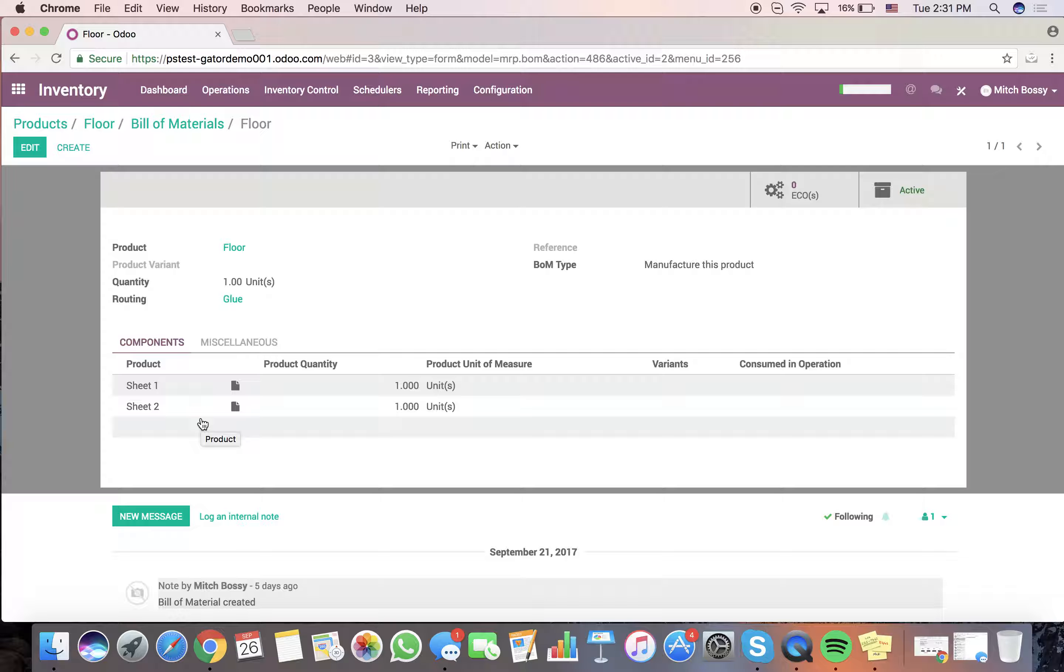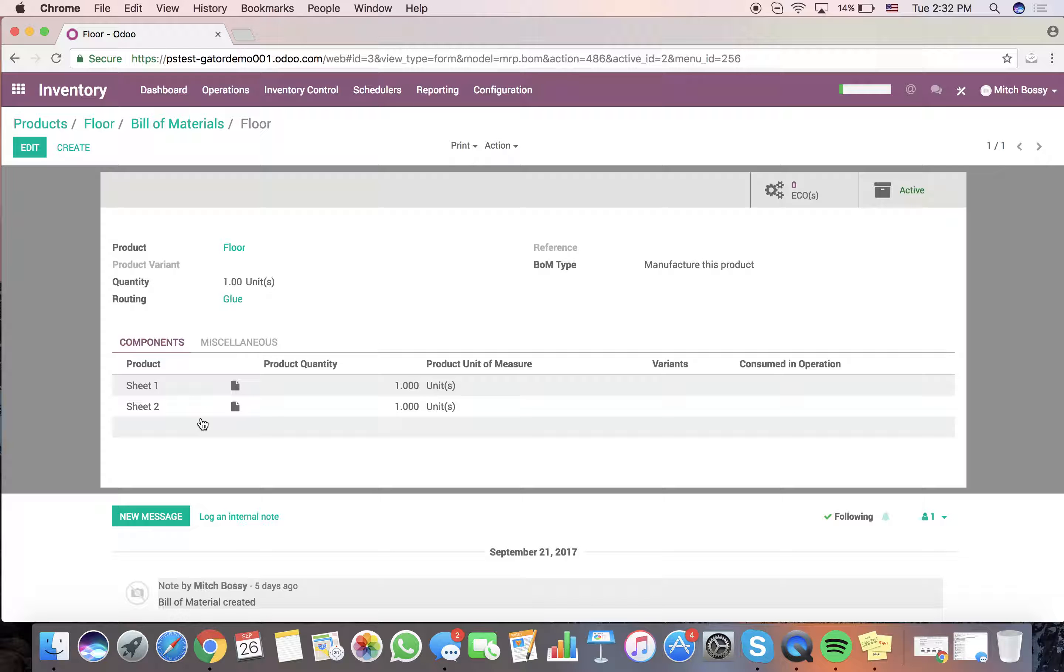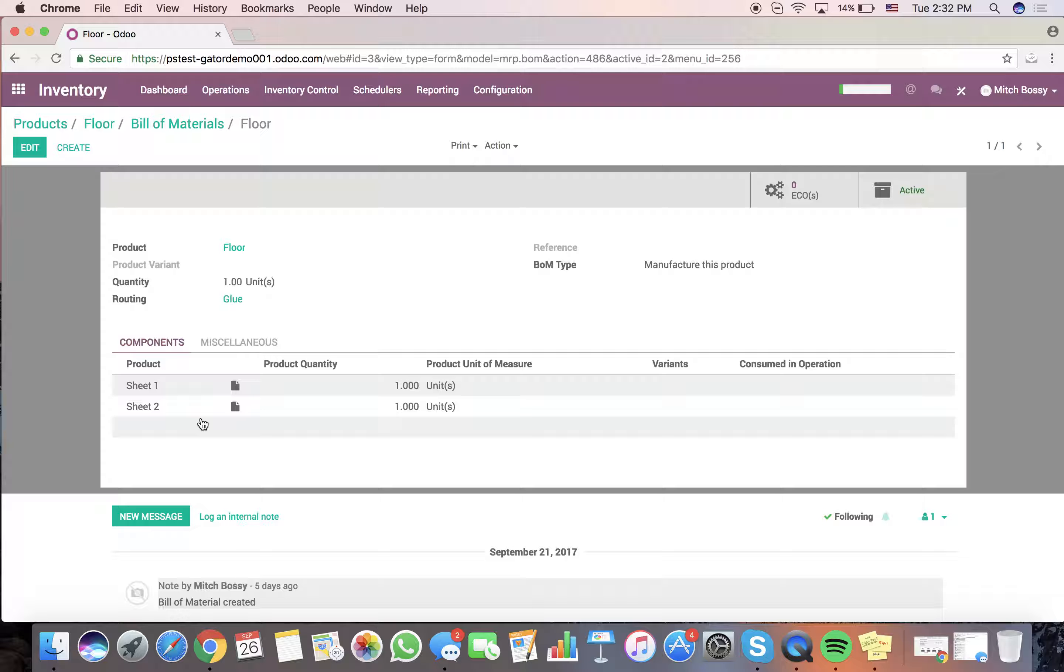Sale order gets confirmed. Two manufacturing orders get created. The first one will be for the floor in which we glue the two sheets together. You can imagine that there may be ten items that are comparable to the floor where we have to do some gluing of various sheets in order to provide a raw material in order to produce that final product. So, essentially, we're just going to use the floor today to keep it simple and demonstrate the flow.